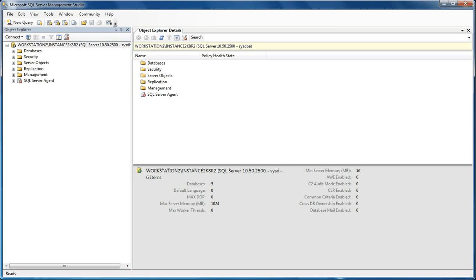When you're auditing an instance of SQL Server or an individual database, it tracks and logs events that occur in the database or the database engine. SQL Server audits let you create server audits or database audits, and those audits can be written to either the event log or actual audit files.